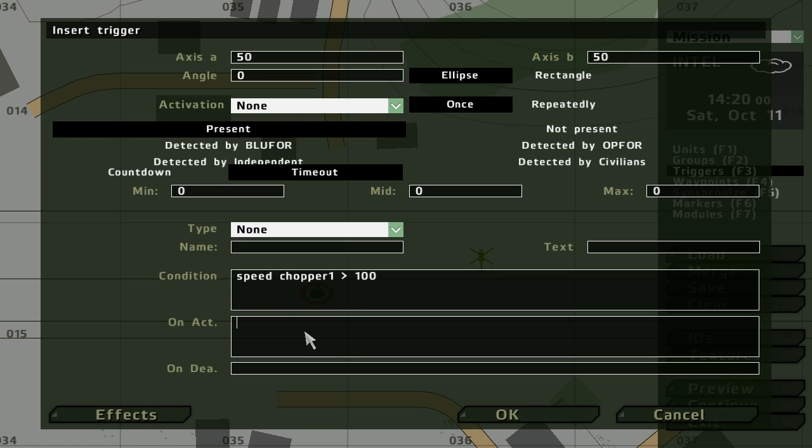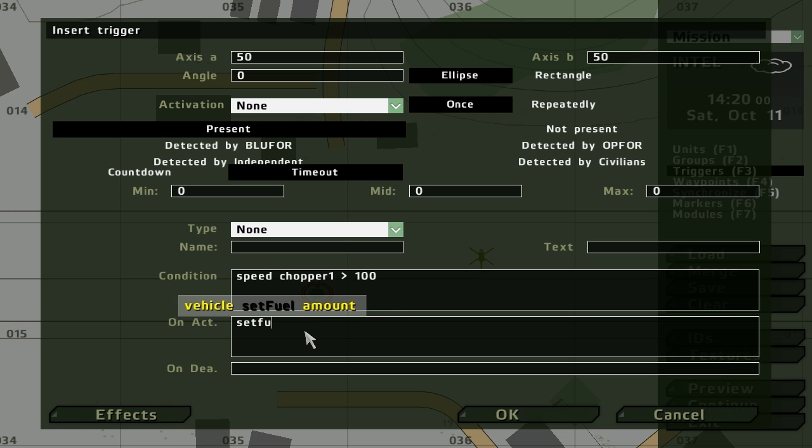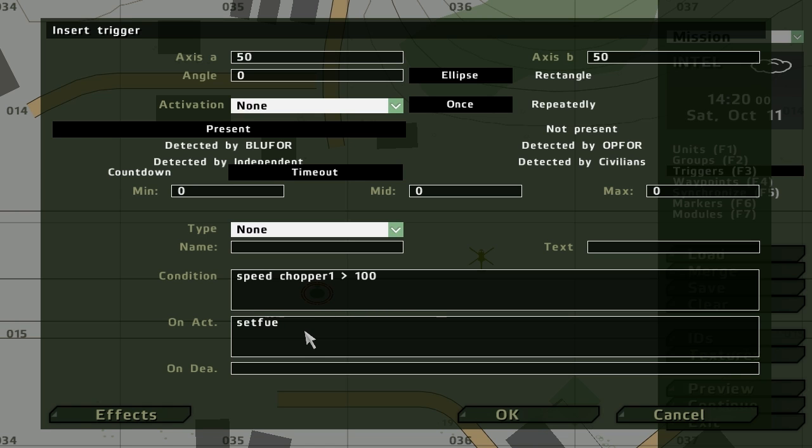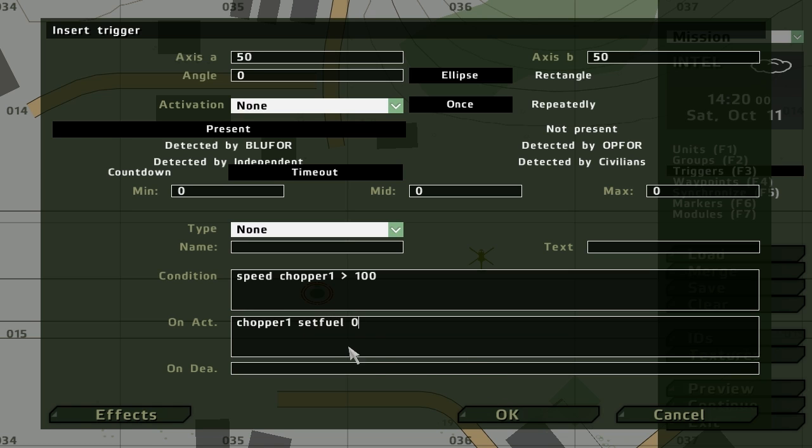On action, set fuel. In fact, I can see that I've done it wrong. Chopper one, set fuel, zero. One is maximum and zero is minimum. So just bear that in mind.